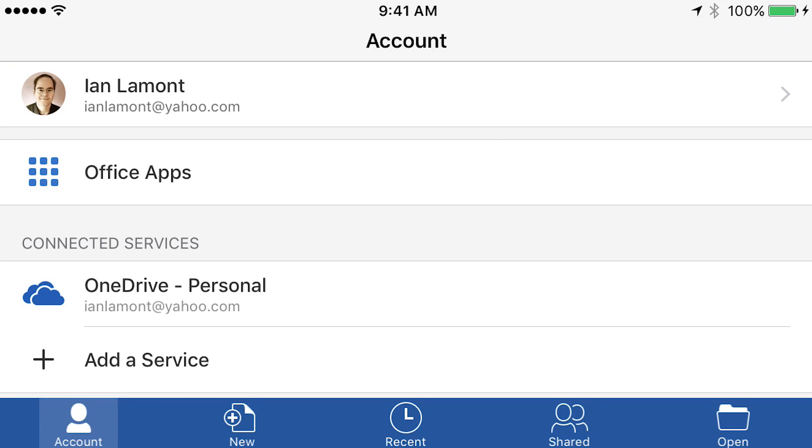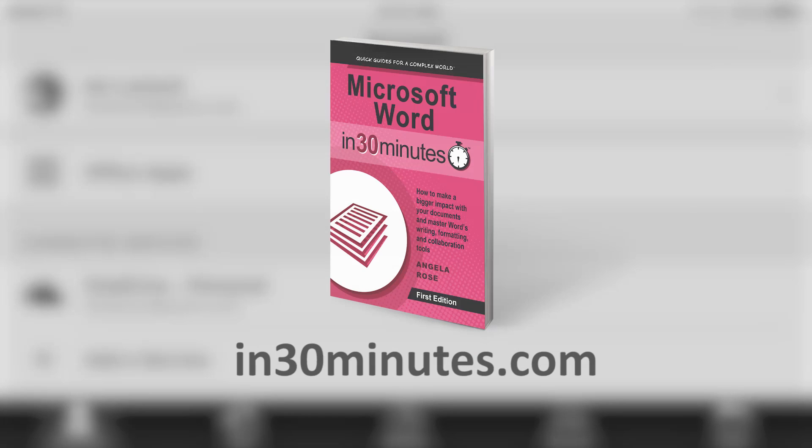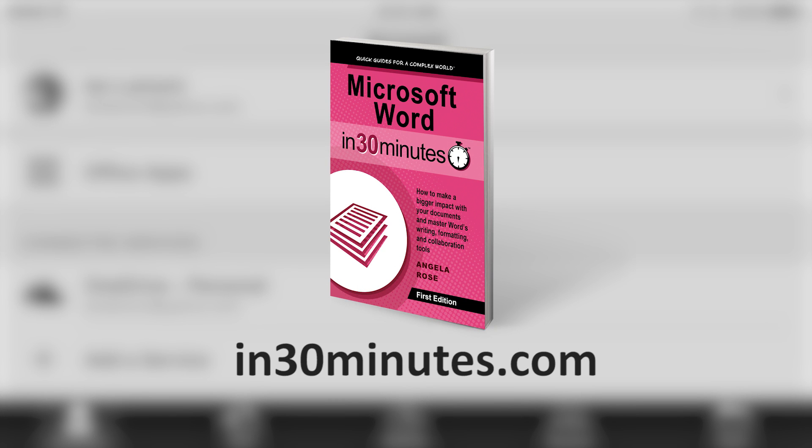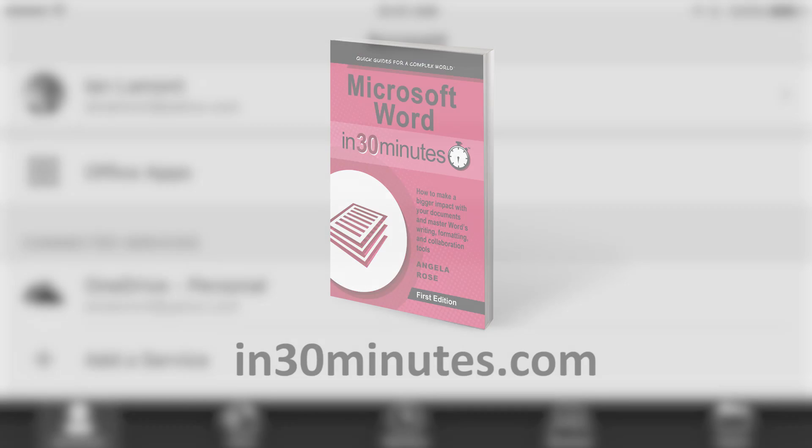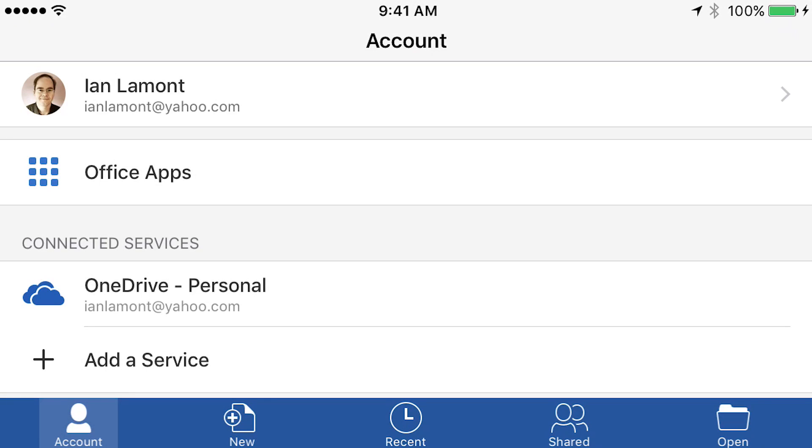Hello everyone. This is Ian Lamont, publisher of In 30 Minutes Guides, including Microsoft Word In 30 Minutes. Today we're going to be taking a quick look at how to save a Word doc on your device.